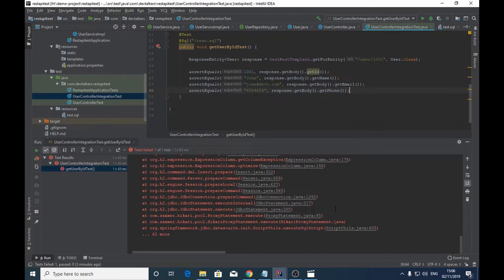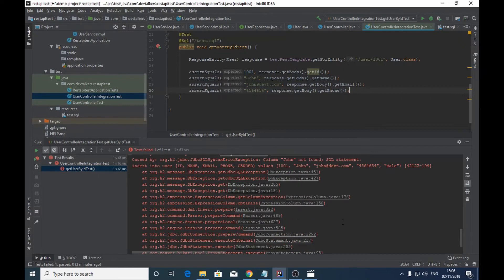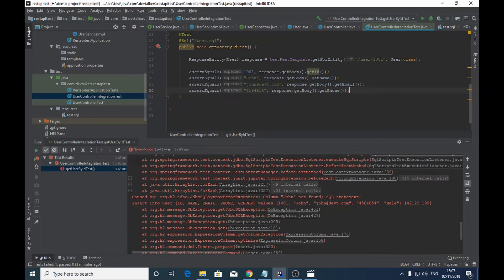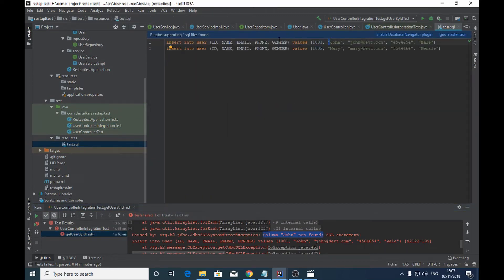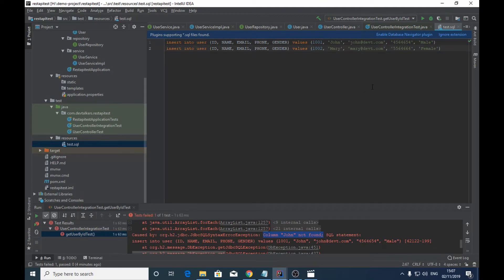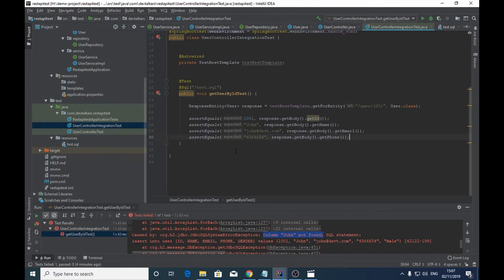The test case failed. Let's find out what went wrong. We have a JDBC SQL syntax exception — column 'John' not found. Going back to test.sql, the issue is that we used double quotes instead of single quotes. Let's fix that and run the test again.